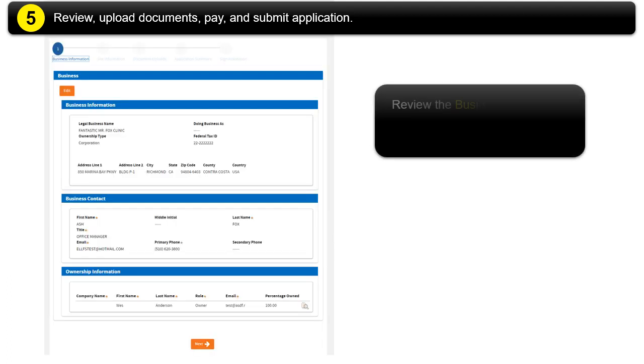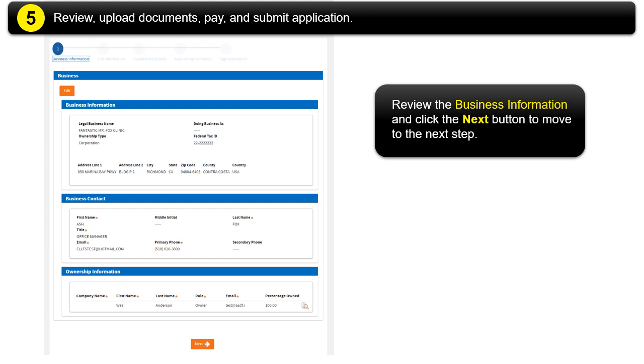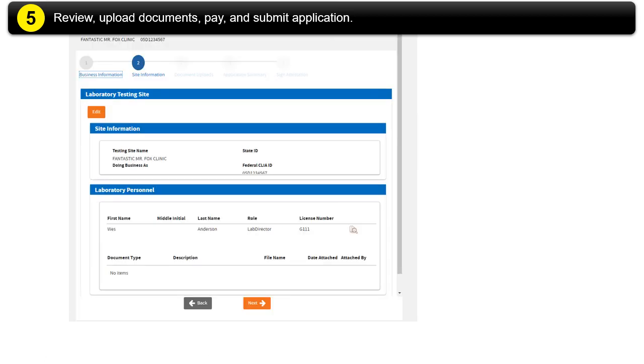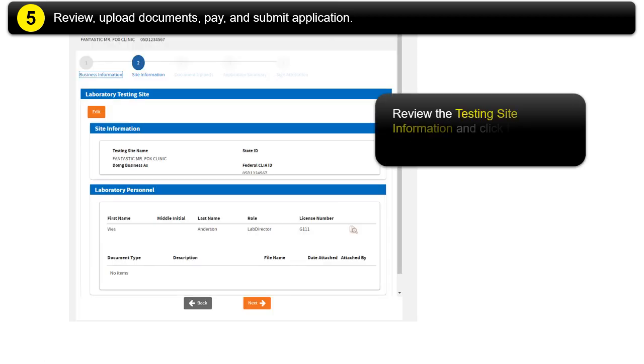Review the Business Information and click the Next button to move to the next step. Review the Testing Site Information and click the Next button to move to the next step.